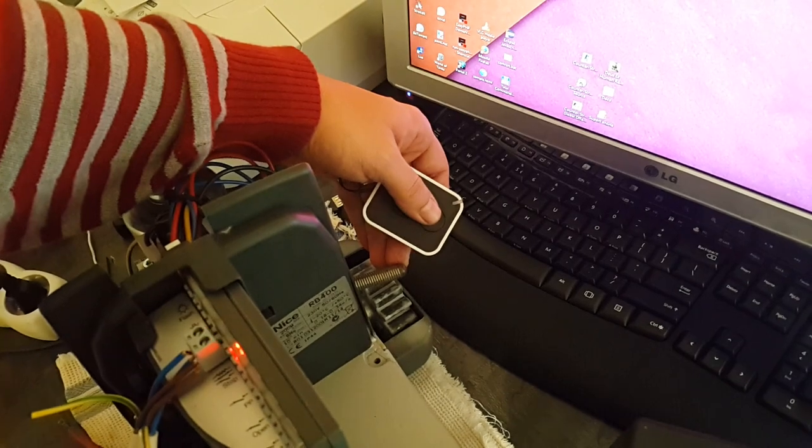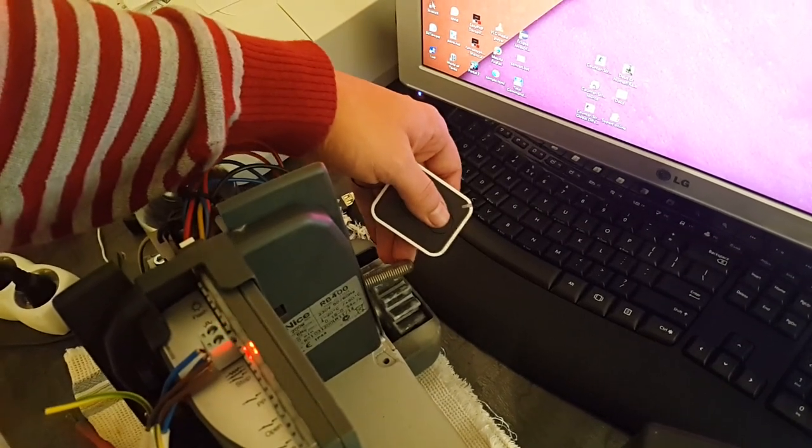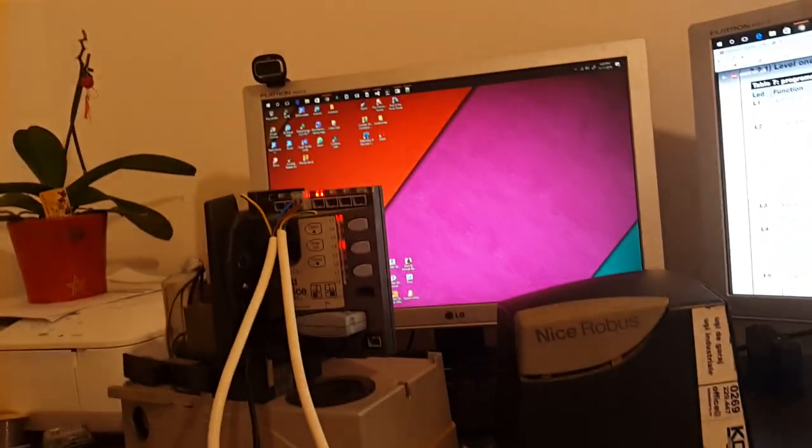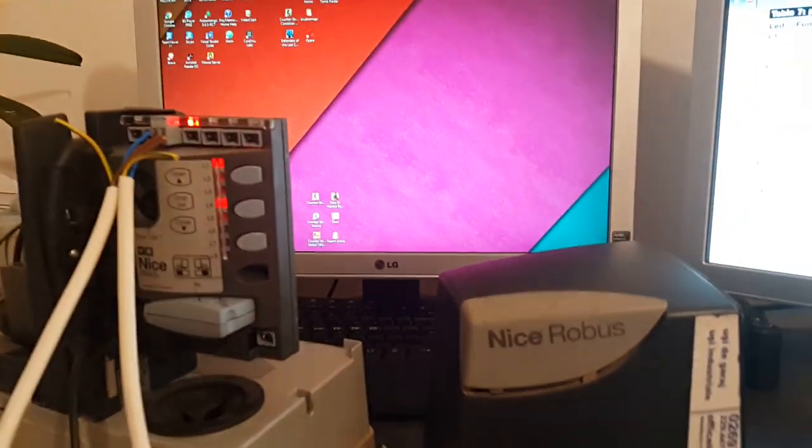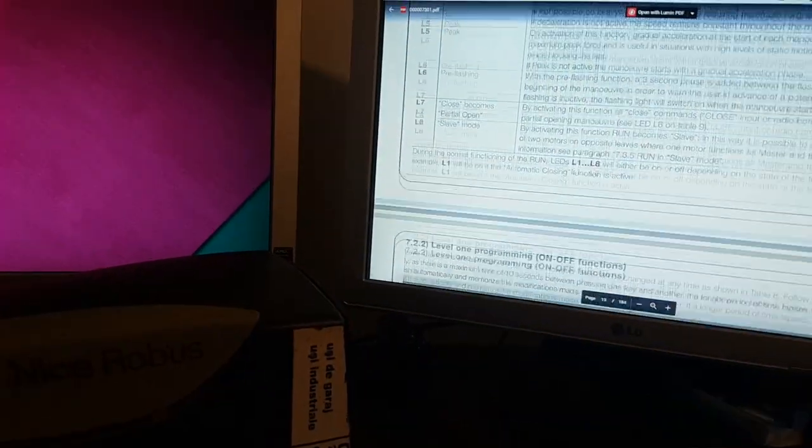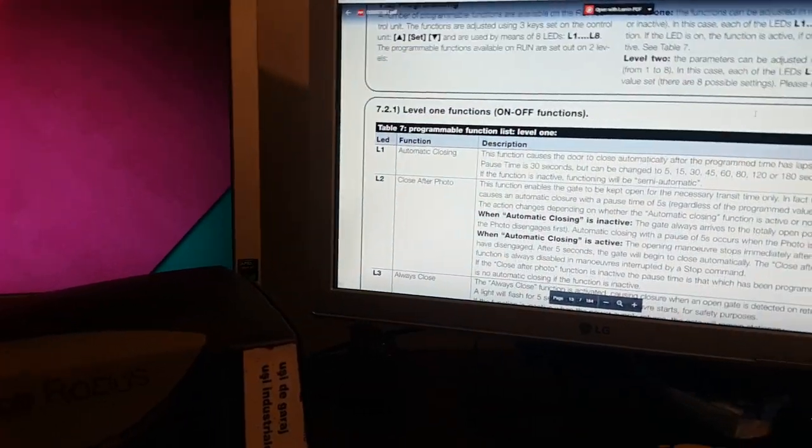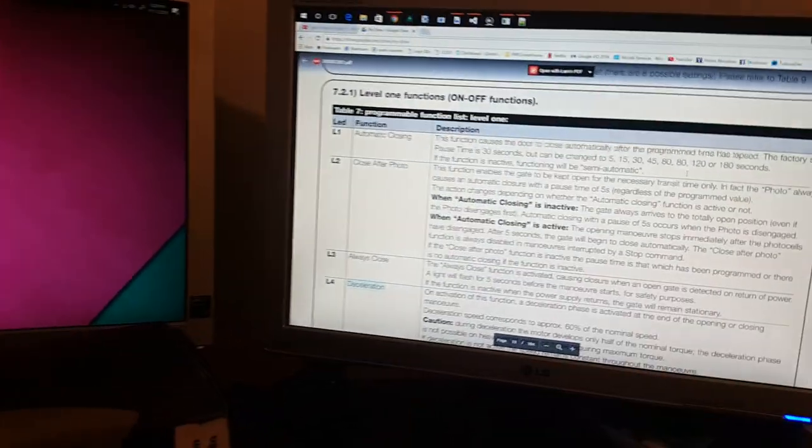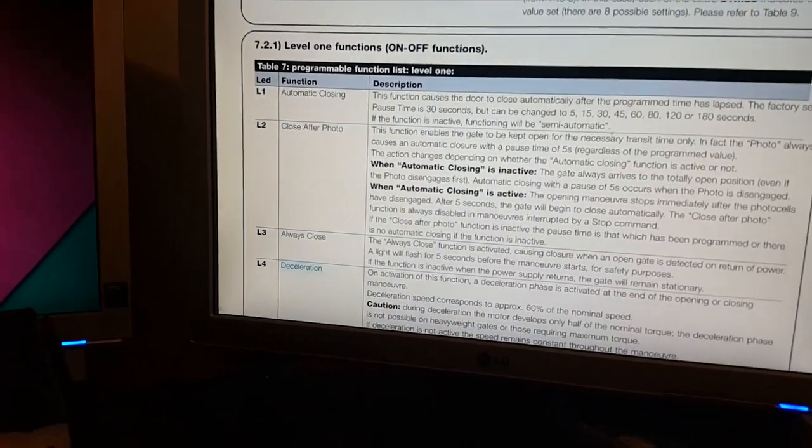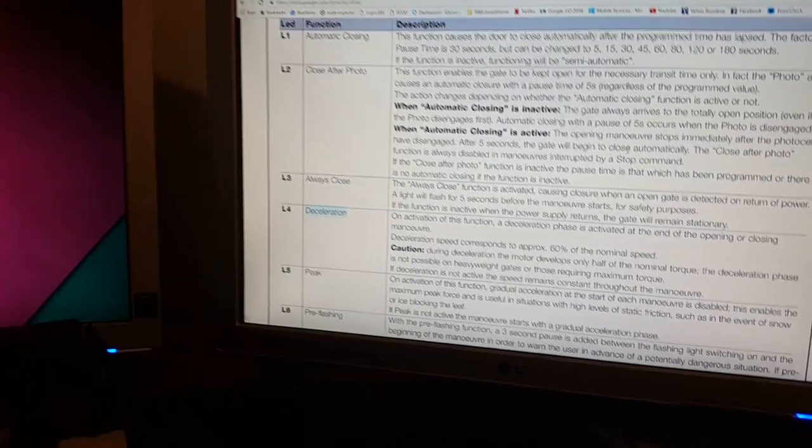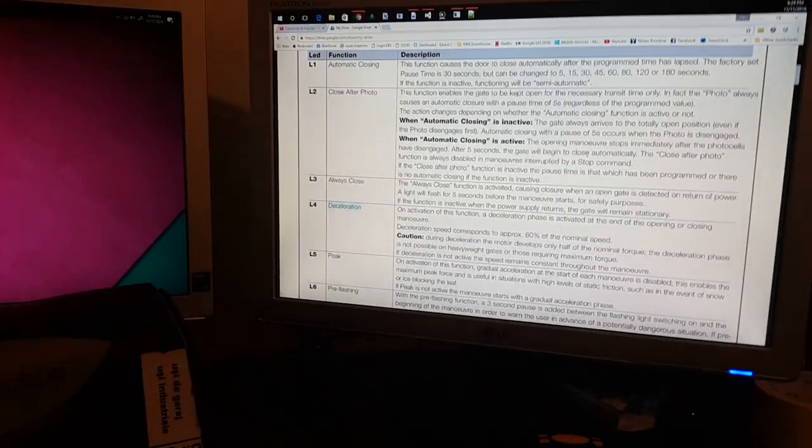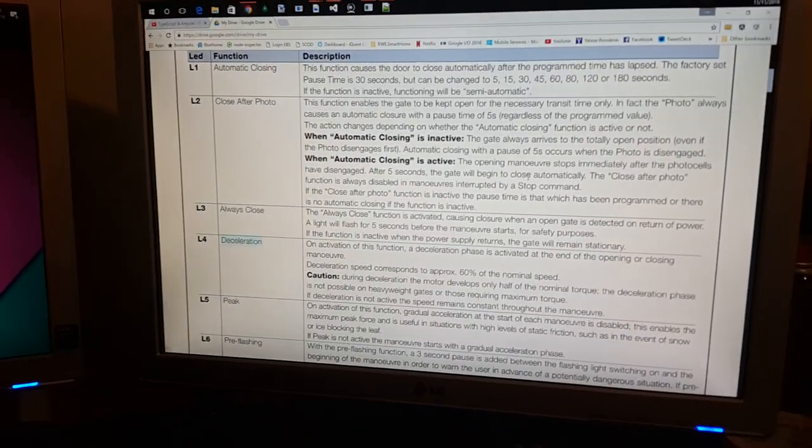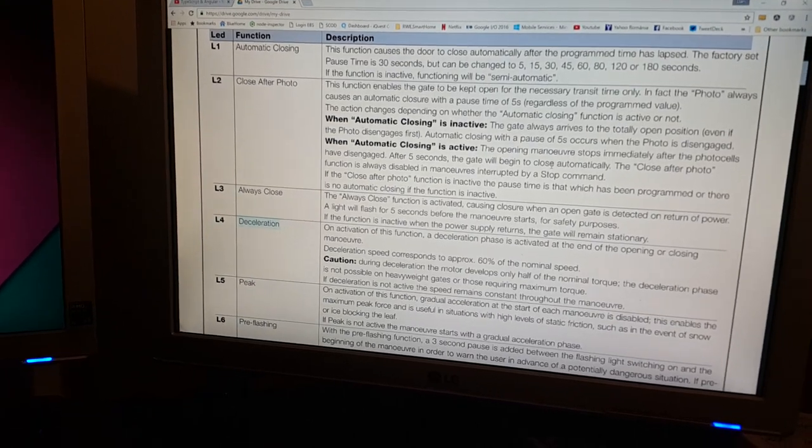And closed. All right, so I just showed you how you can program one function, and you just do the same procedure with the rest of the functions. I'll just leave you to choose what your options need to be active or not. That's it, thanks, bye.